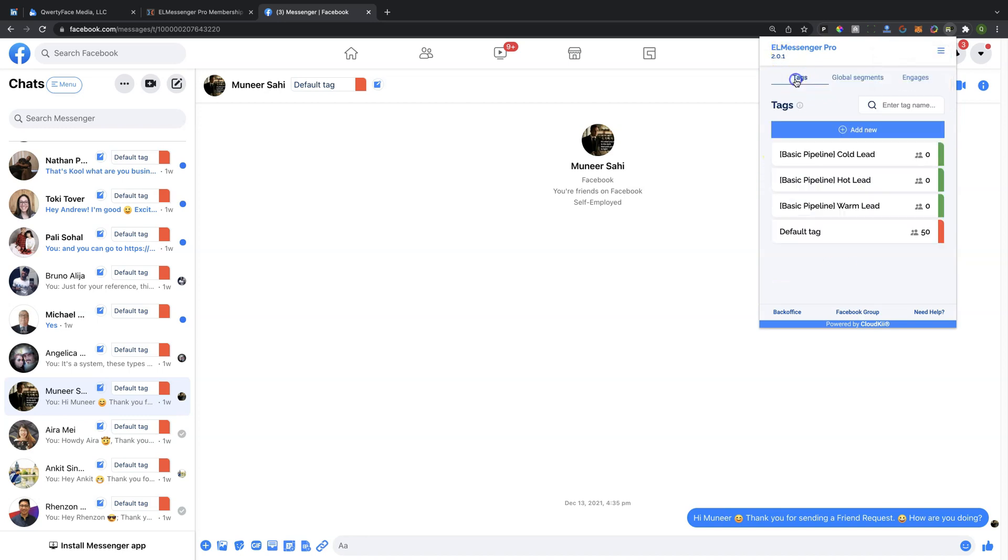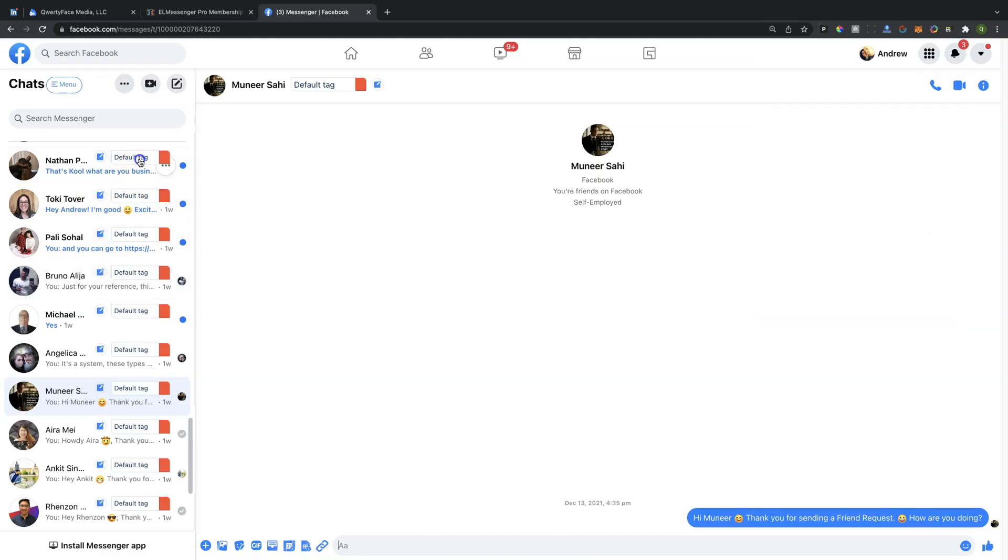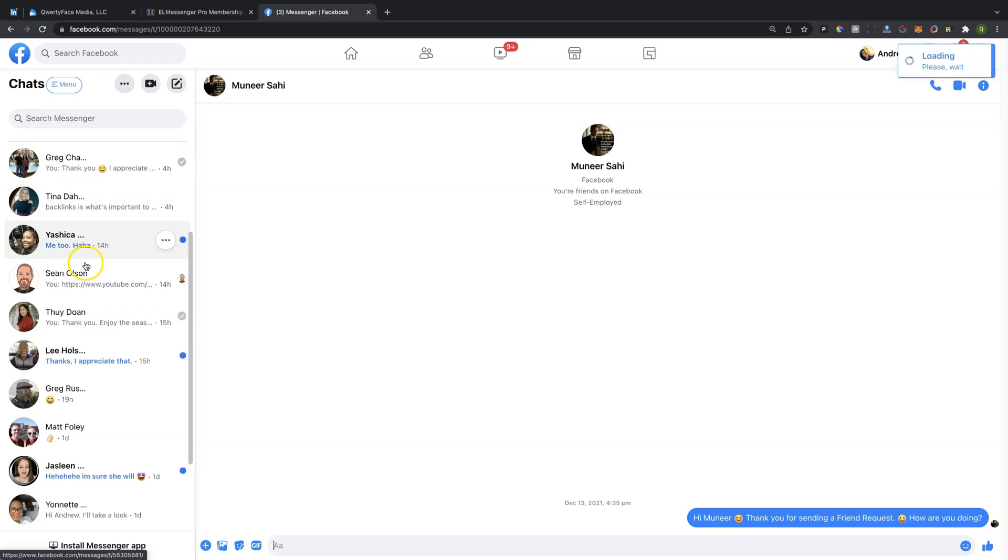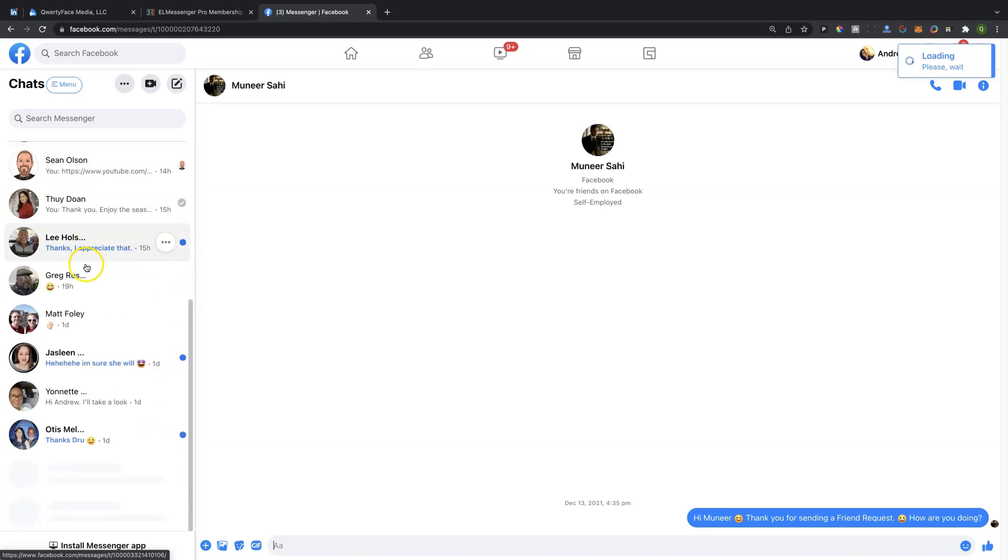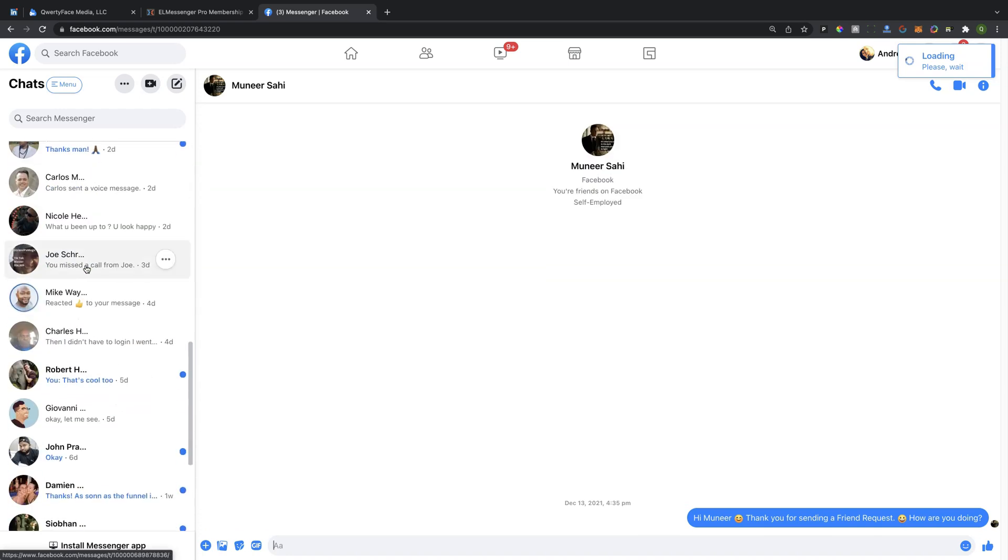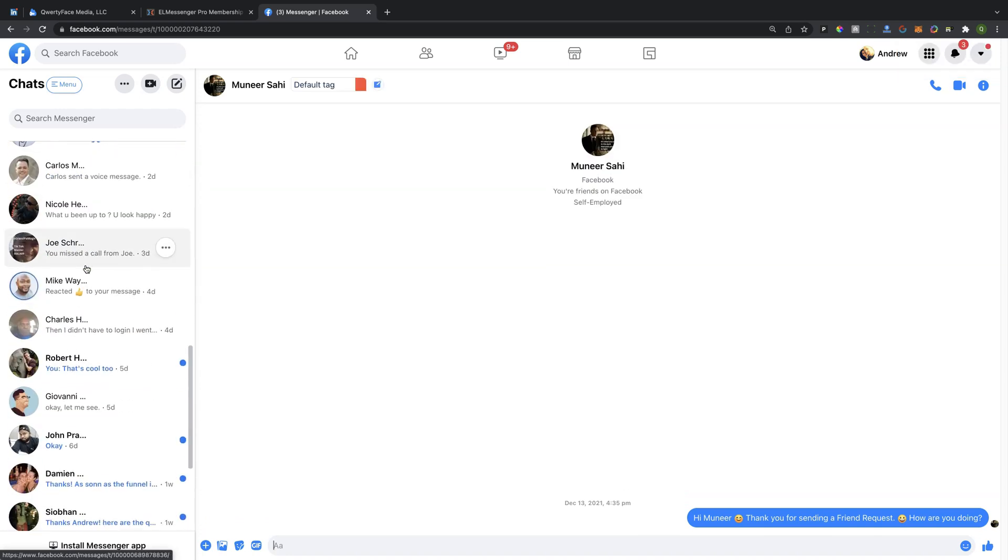Now, once we've done that, you're going to come back here, and you're going to notice that we have the three Pipeline stages. And then in here, you'll notice that we can move any of these individuals to the different Pipeline stages. So I'm going to have to refresh my screen in order for this to work properly. But when you scroll on down, you're going to see that we have a number of people that are being tagged.